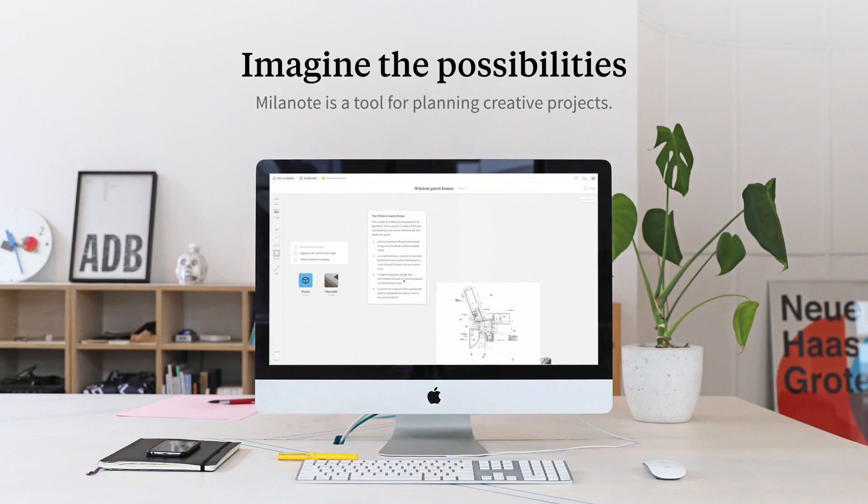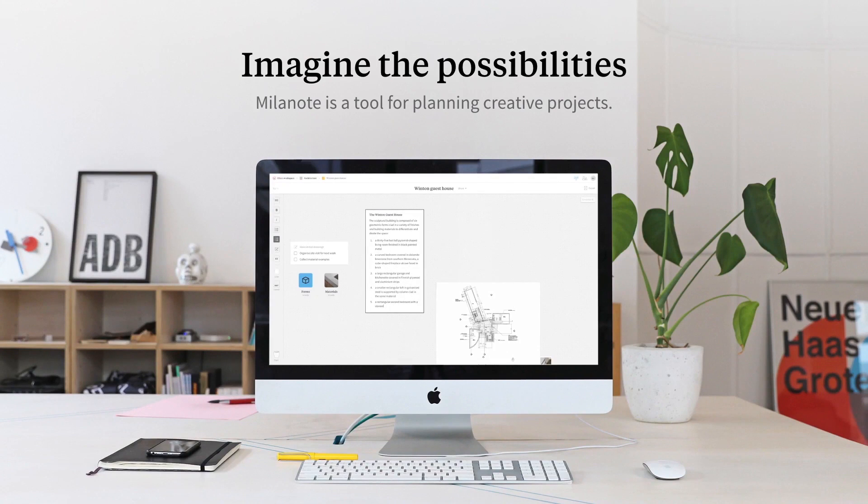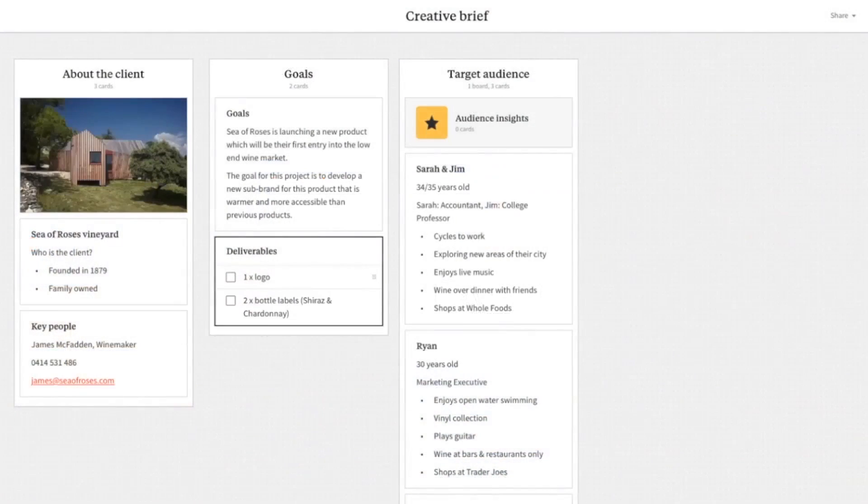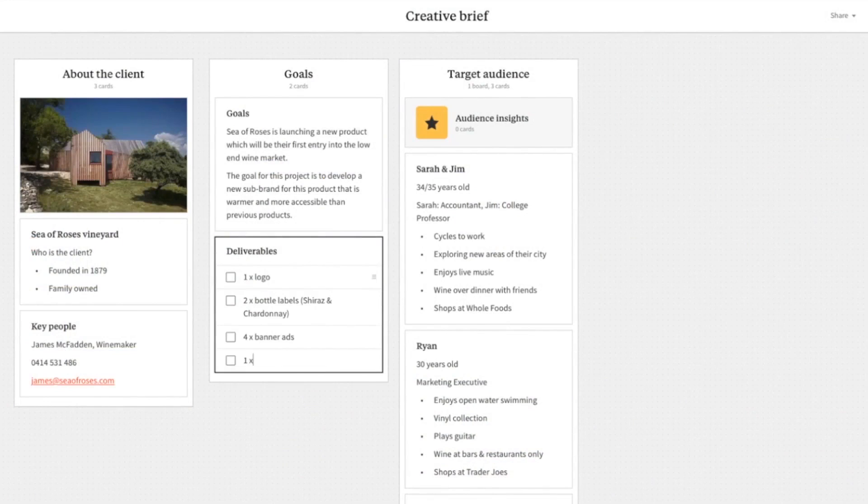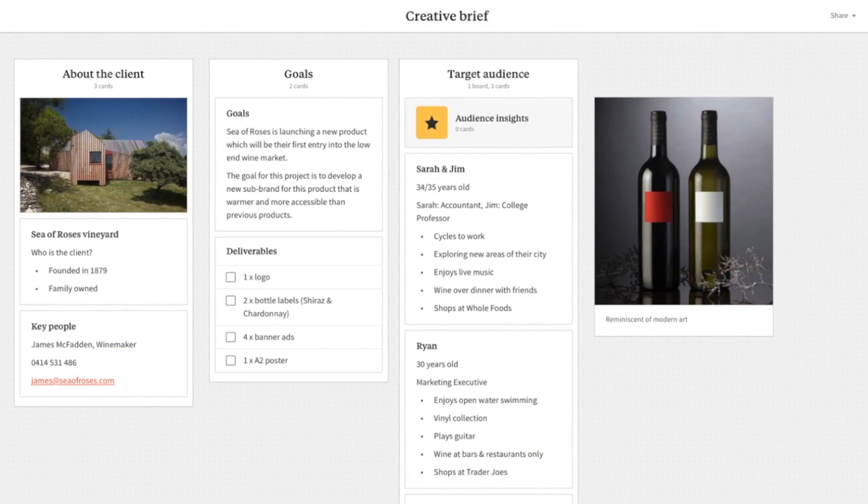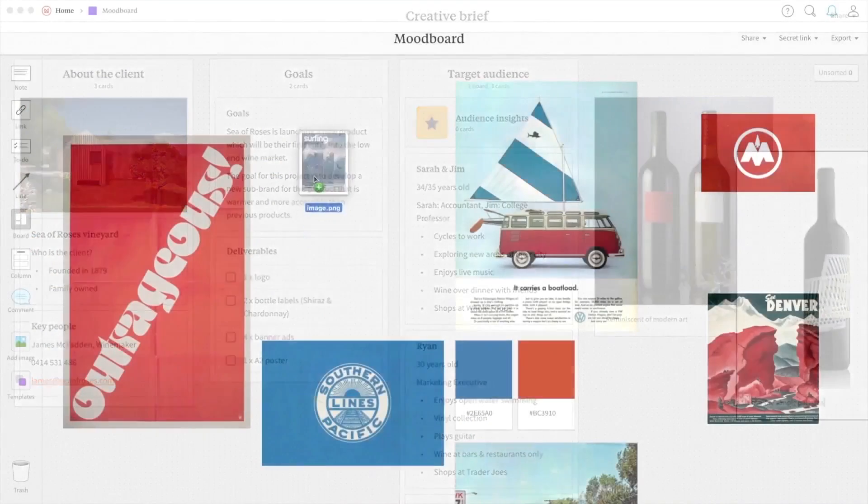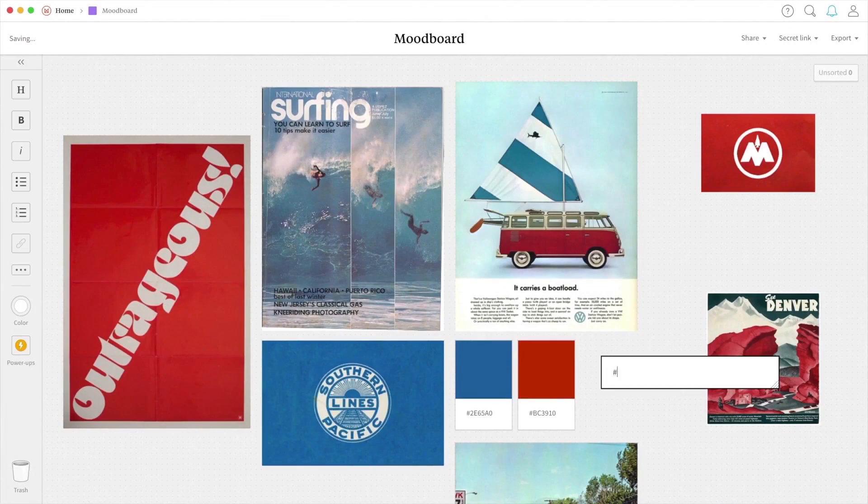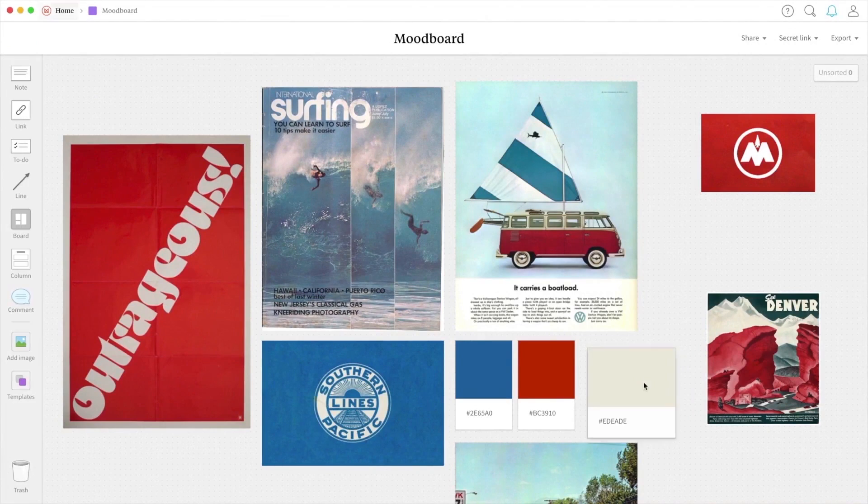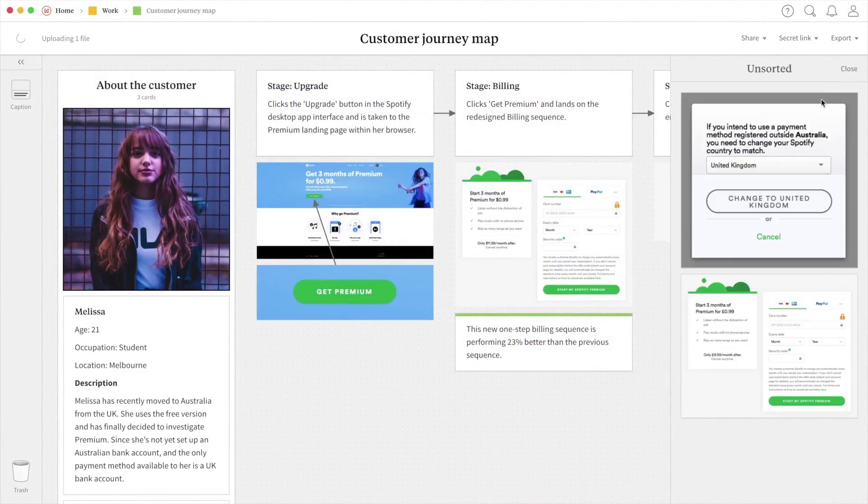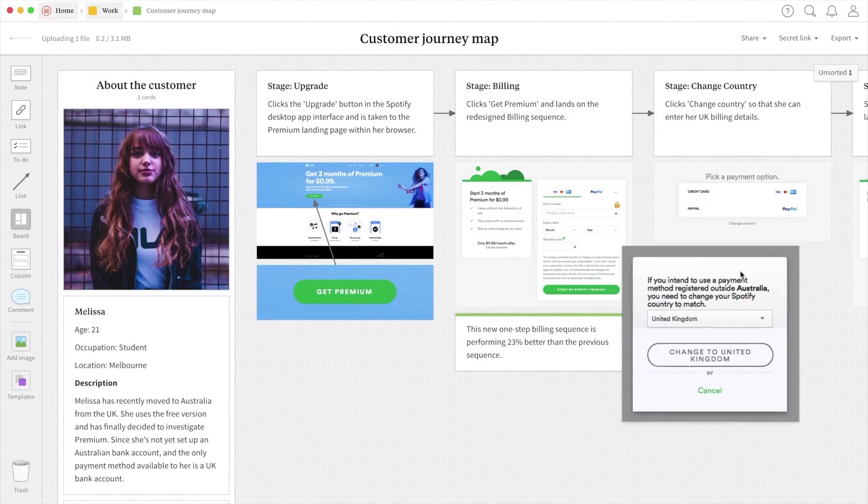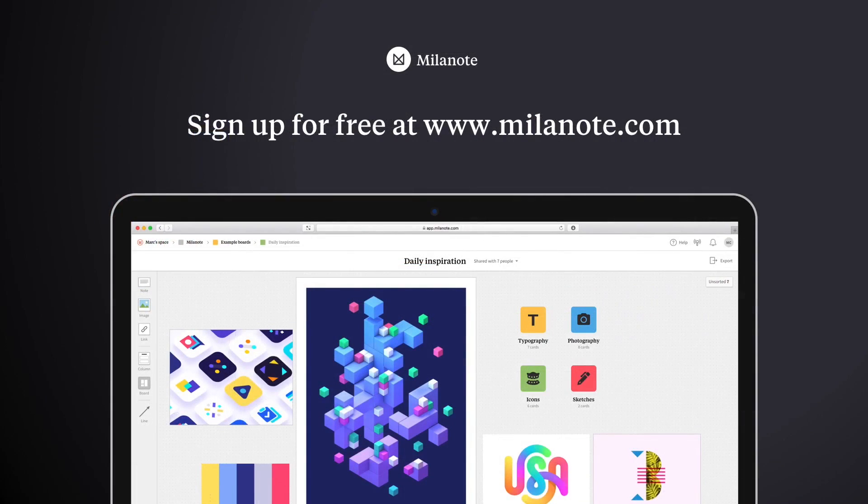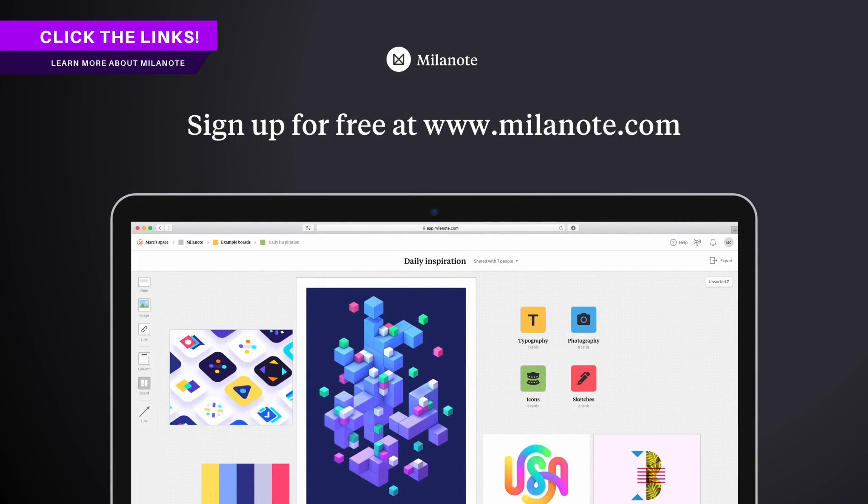But yeah, big thanks to Milanote for sponsoring today's video. I really do highly recommend it and I've been using it for nearly two years now myself. You can easily streamline your creative process from start to finish on any project that you're working on. But also, it's very easy to share your ideas and your projects with other clients or even work colleagues. So yeah, do check out the links down below for more information on Milanote and start streamlining your creative design process in a more efficient way today.